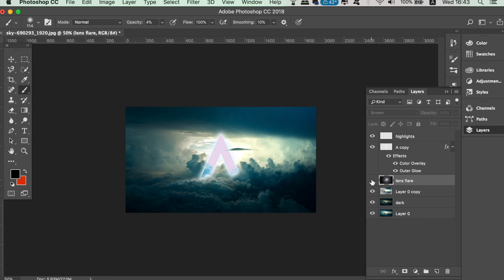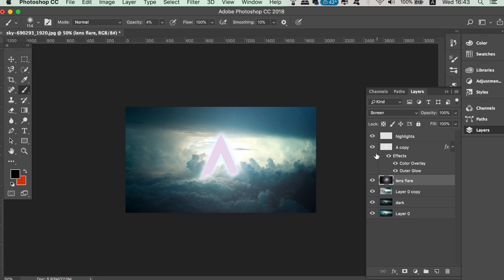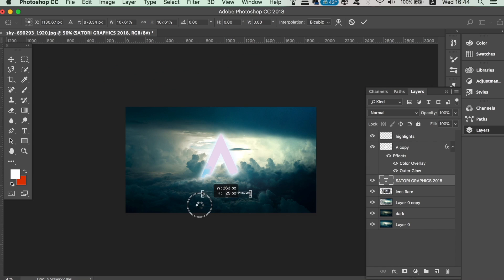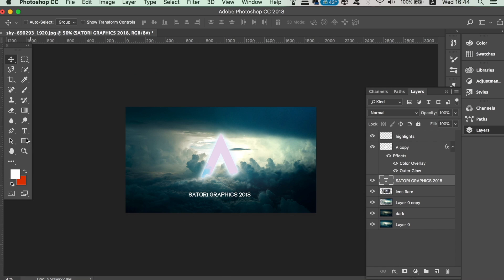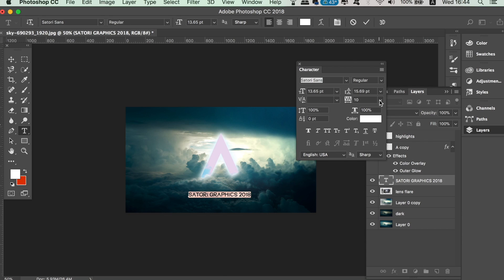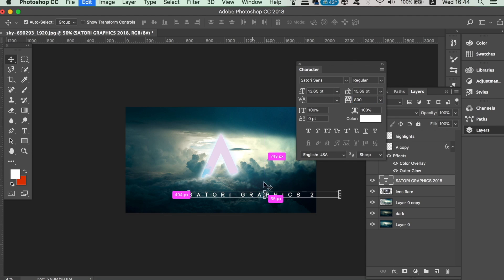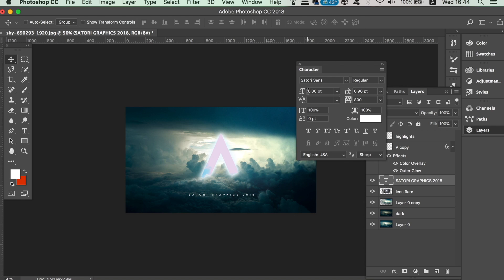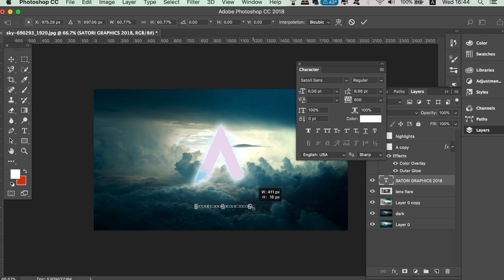You can also lower the opacity of this layer. Remember to hit the like button if you're finding today's tutorial useful, and subscribe to Satori Graphics if you haven't already. Finally, we're going to add some text to our design — I'm using my custom font, Satori Sans, for this part. And essentially that is today's simple digital art design finished, as requested by a few of our subscribers.